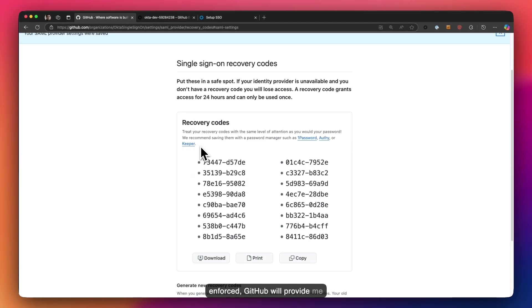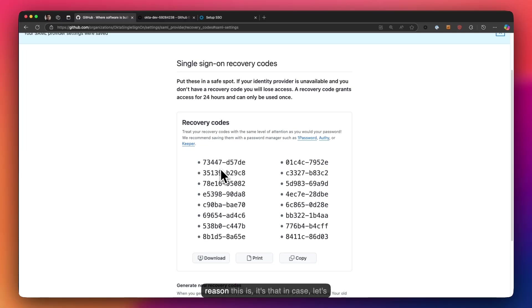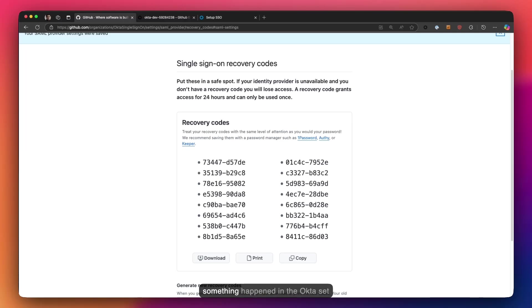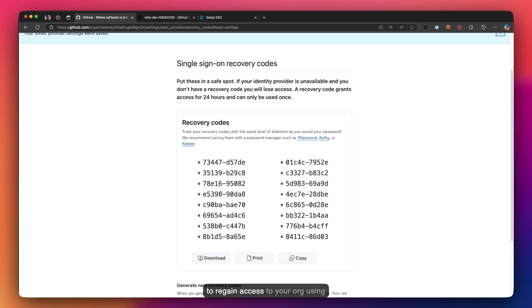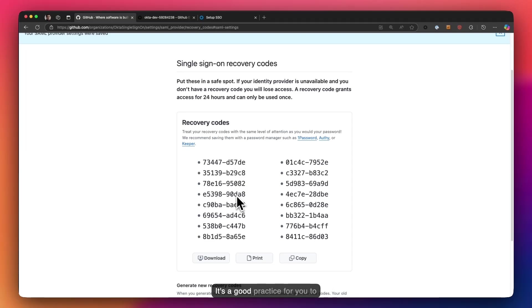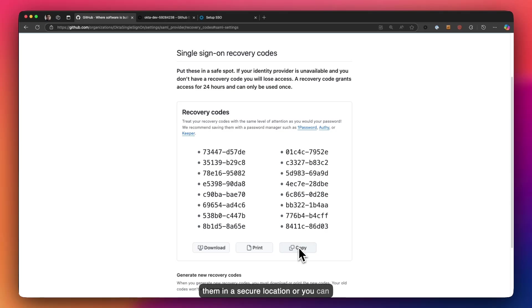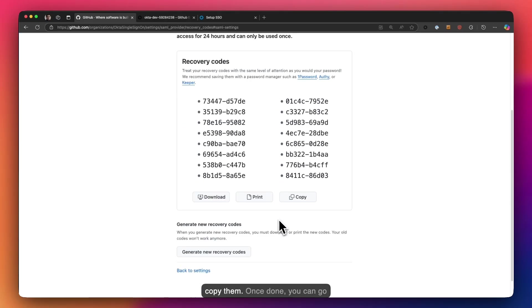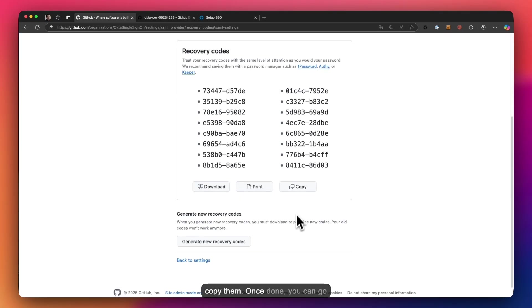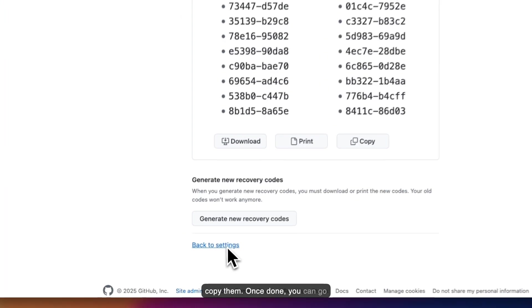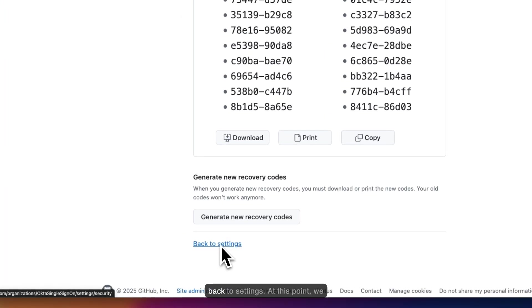Once I hit on enforce, GitHub will provide me single sign-on recovery codes. The reason this is, it's that in case, let's say, there's something happening with your integration, maybe something happened in the Okta side of things that does not allow you to log in through SSO, you'll still be able to regain access to your org using any of the following recovery codes. It's a good practice for you to download them and you can store them in a secure location or you can copy them. Once done, you can go back to settings.